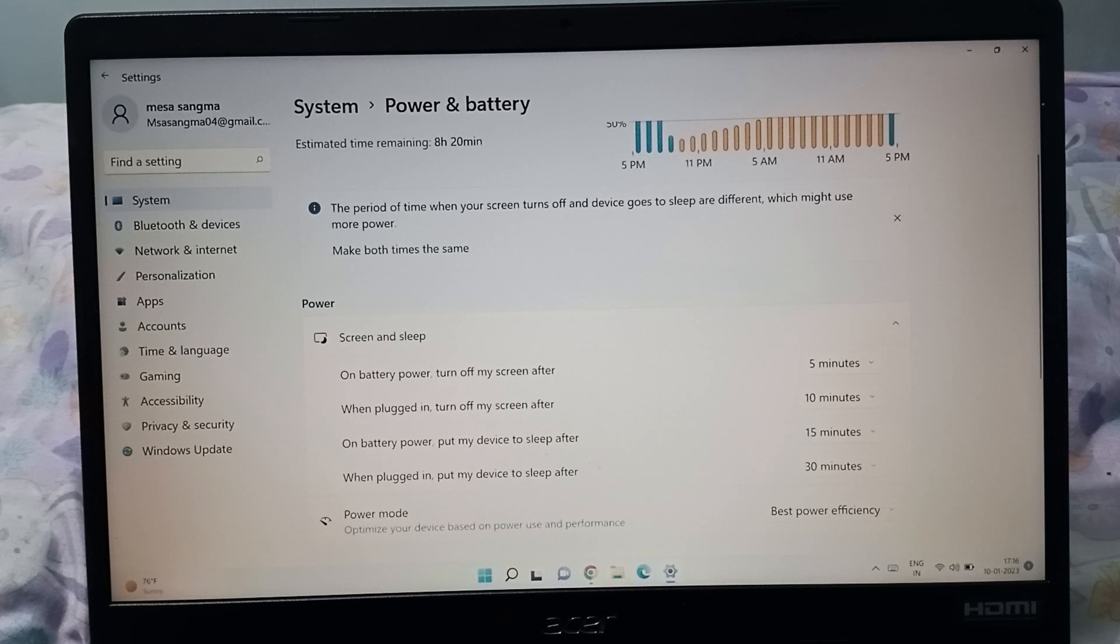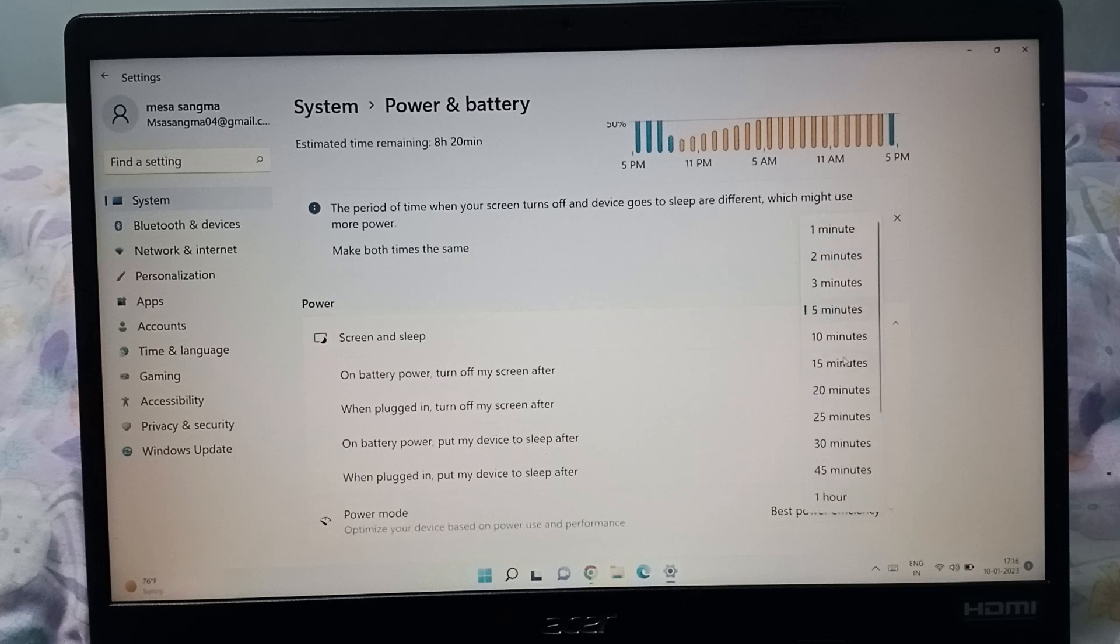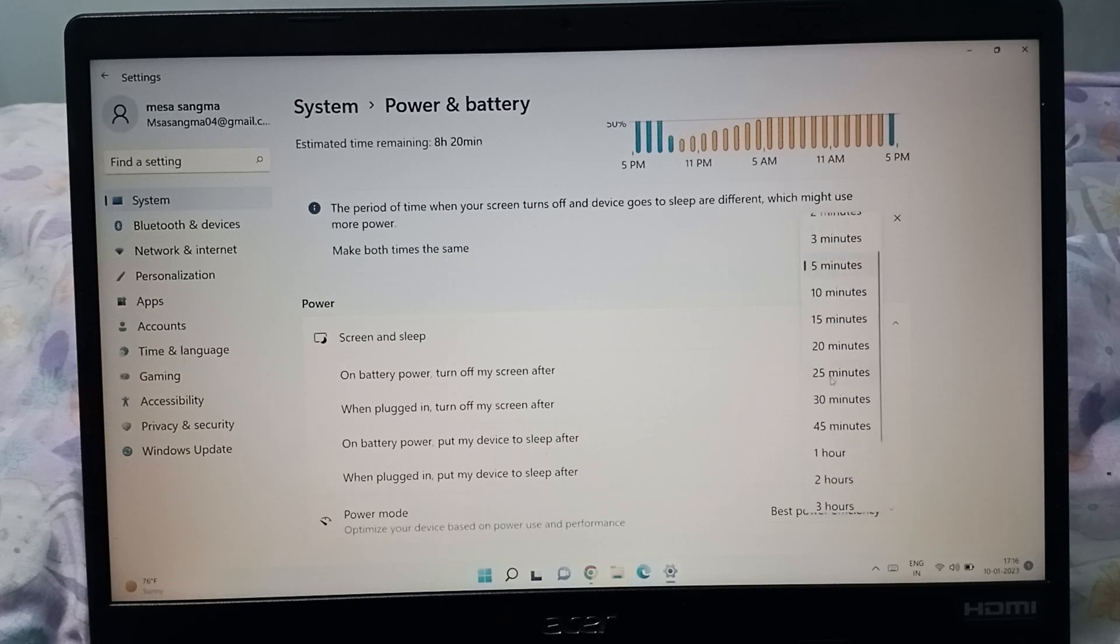You can select the timing from here. Just click on the 5 minutes option. From here you can select different times: 25 minutes, 30 minutes, 10 minutes, 5 minutes, or 1 hour. This is for when on battery power to turn off the screen.